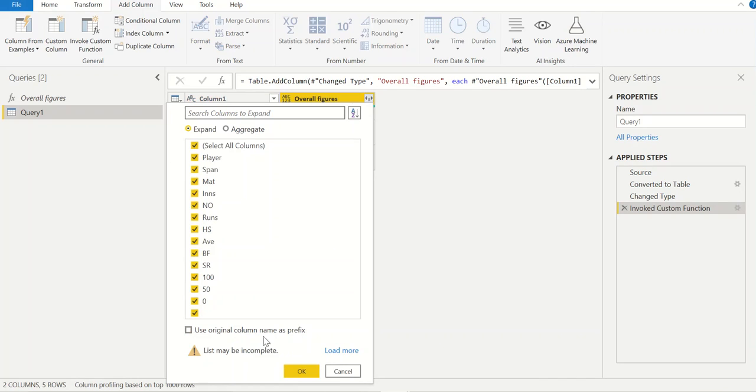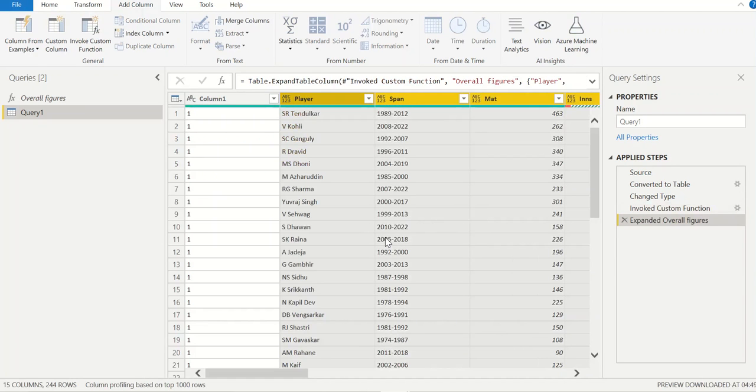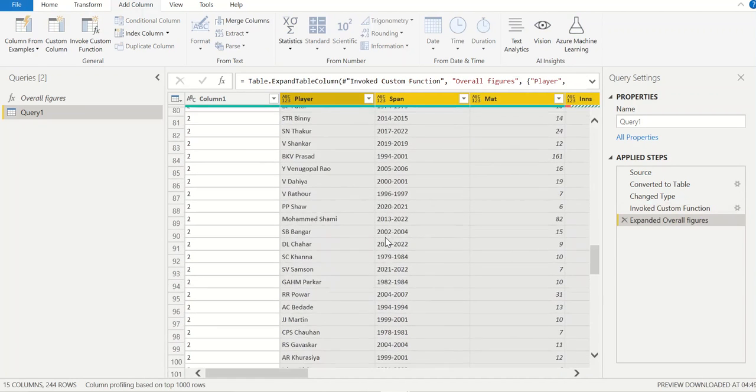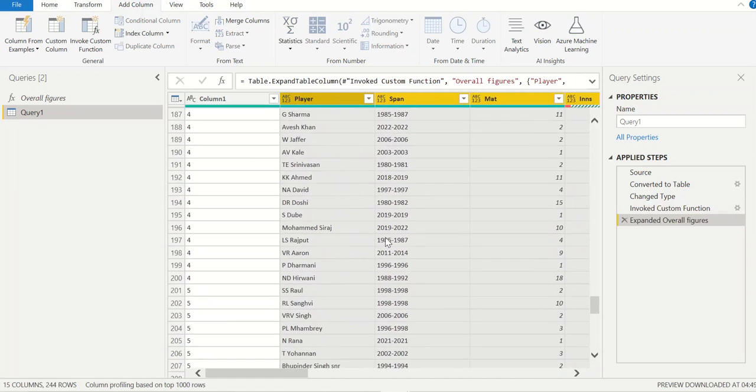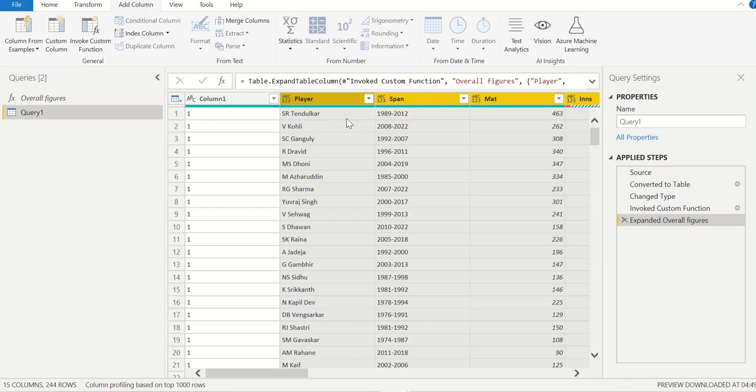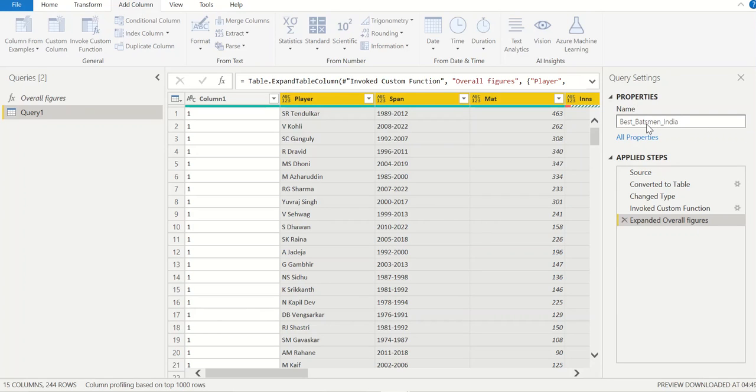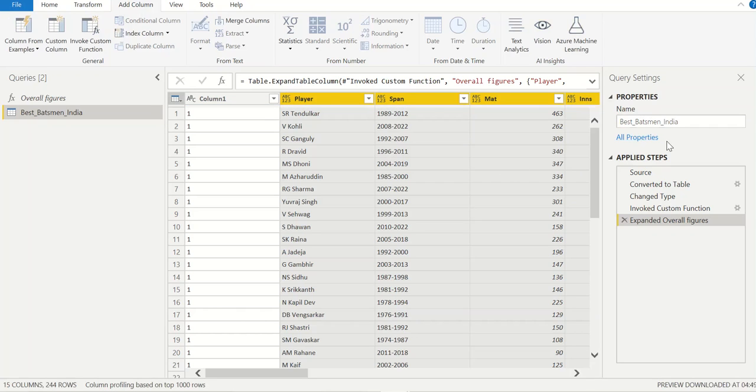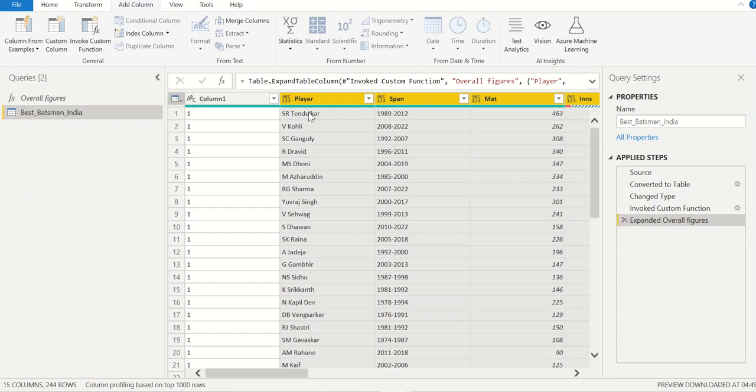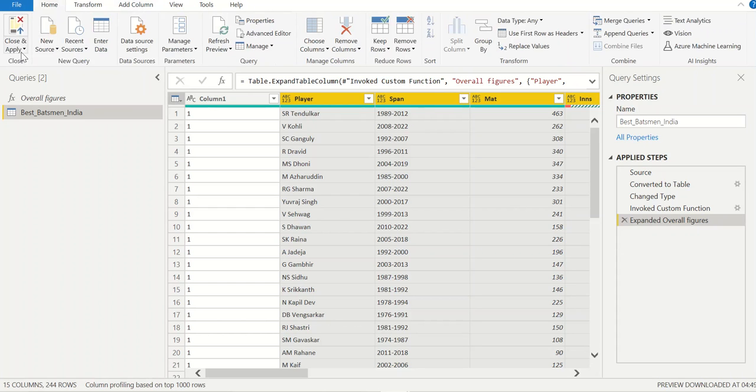Now next step is to expand the table. I'll just untick this and click OK. All the data is popped up, not only the first page, it is showing all the records. Now you can change the table name, you can make it as Best Batsman India.